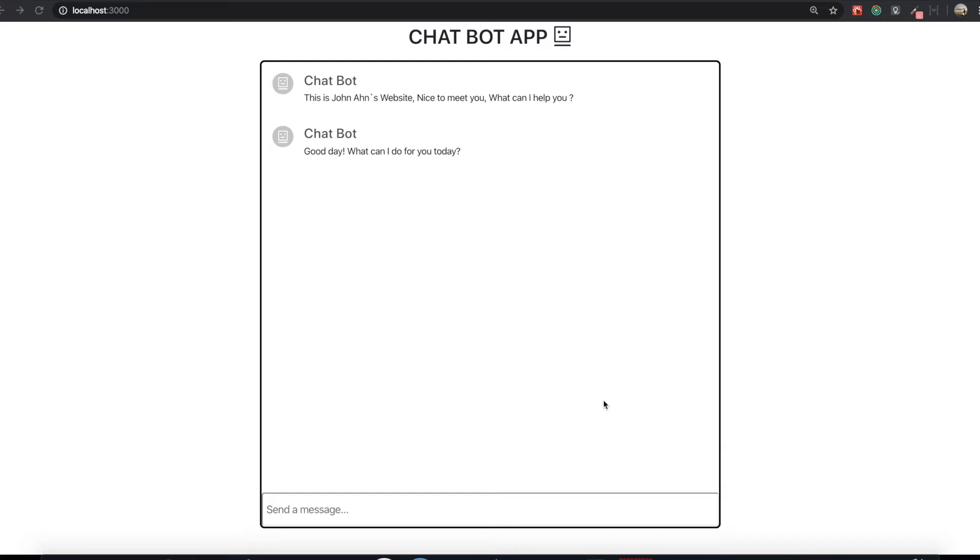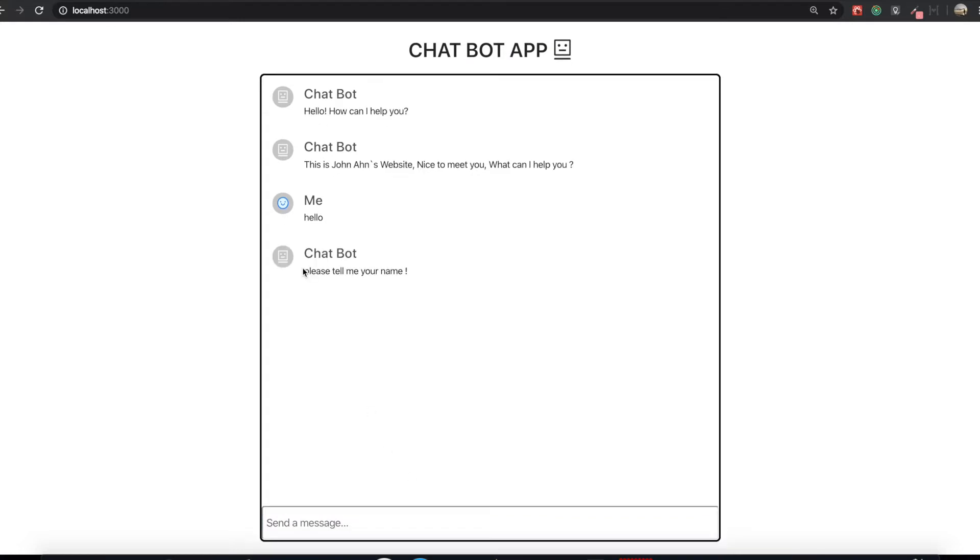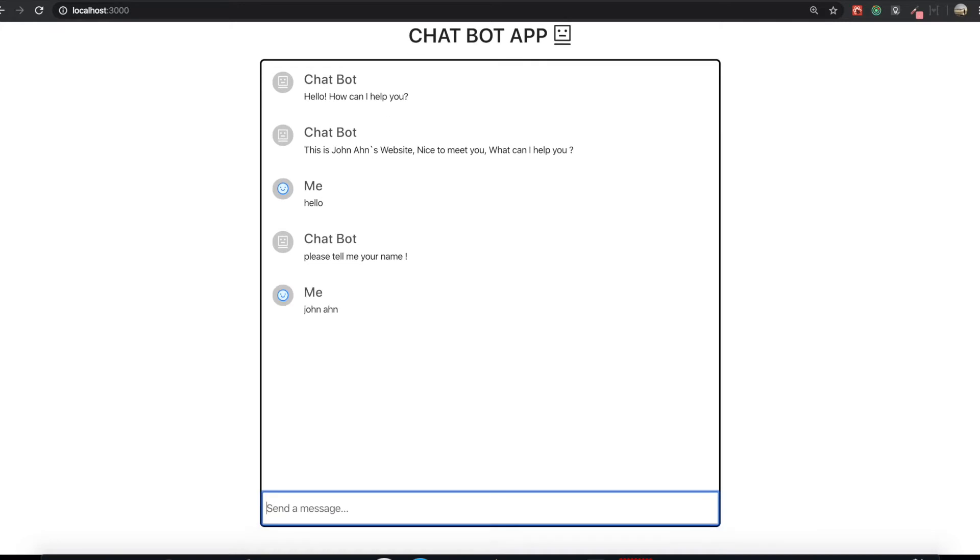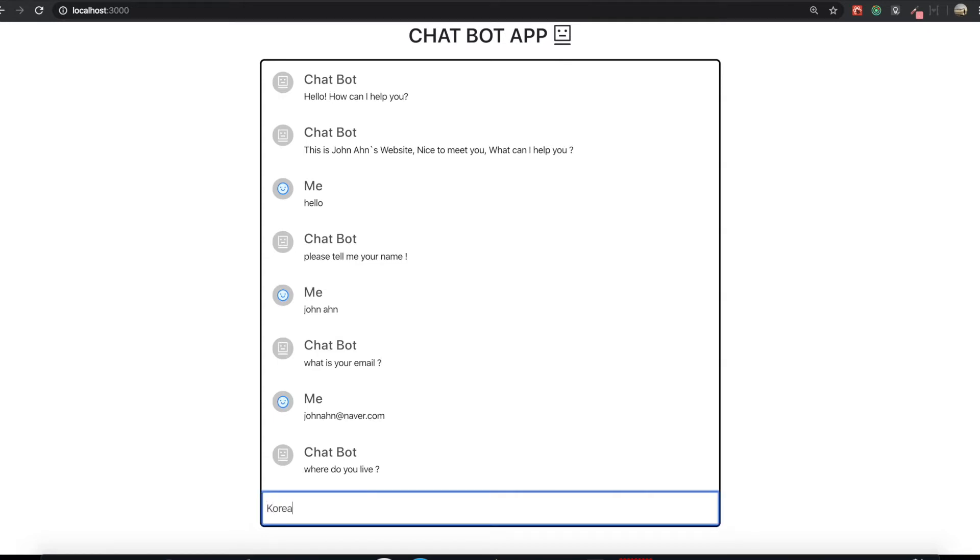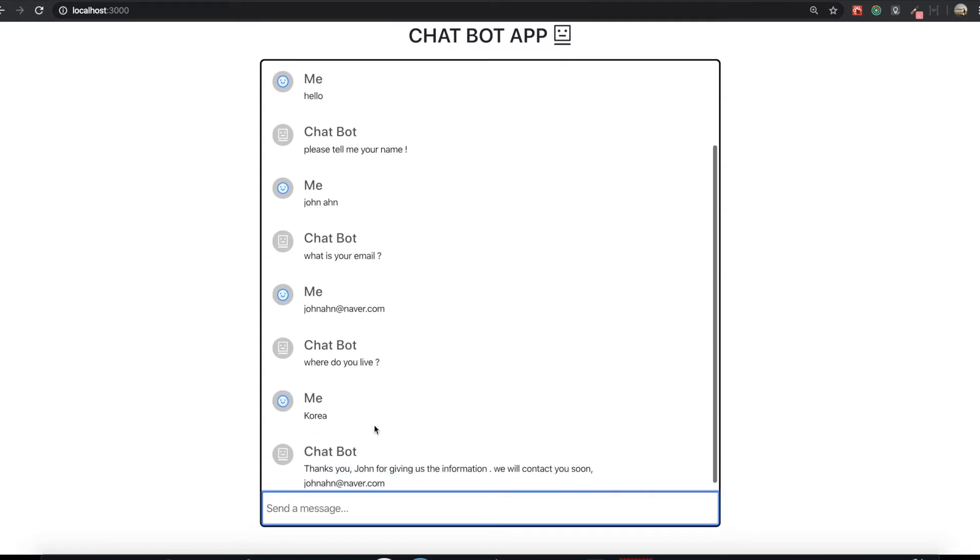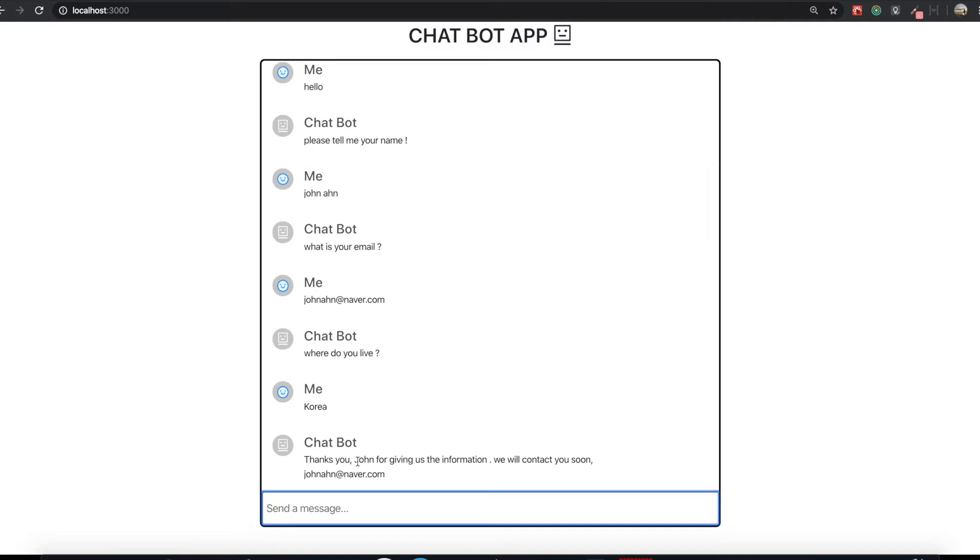The last thing we are going to do is actions and parameters. So if I show you what that is, if I type hello, this chatbot asks me to write my name. So if I type my name here, it also asks me to type my email. And where do you live? I live in Korea. So thank you John for giving us the information. We will contact you soon.